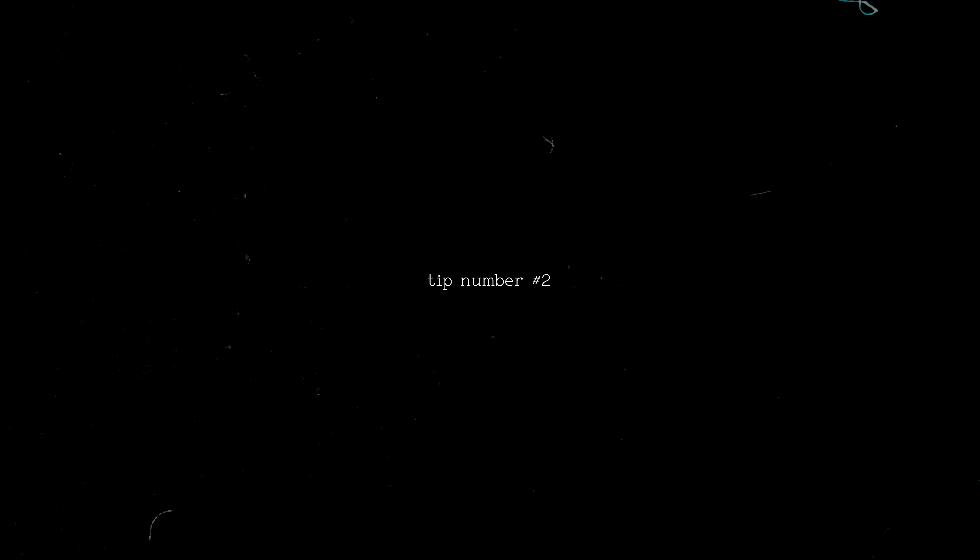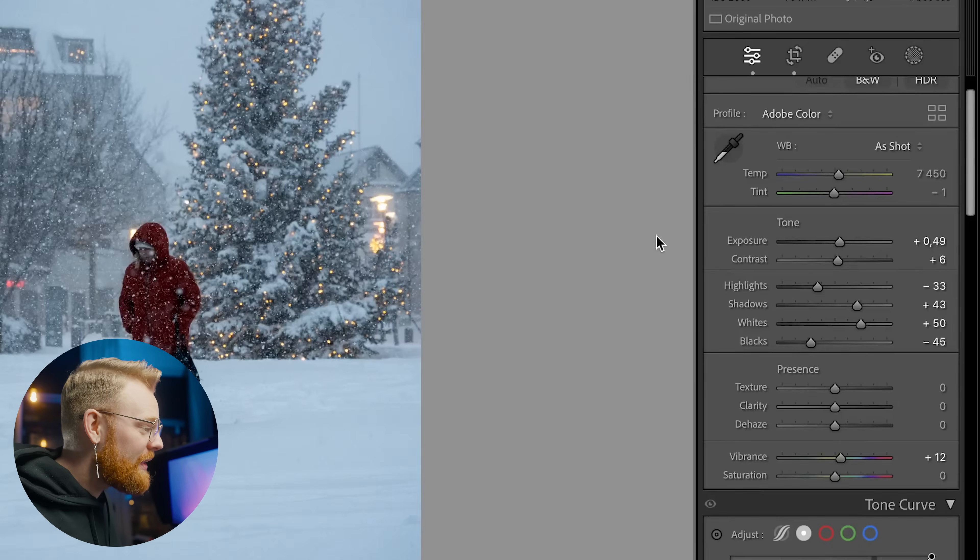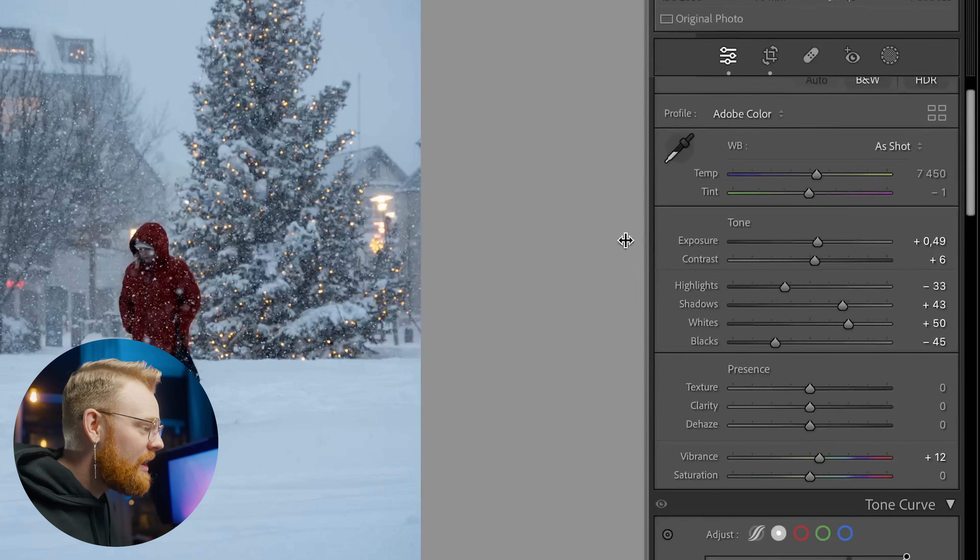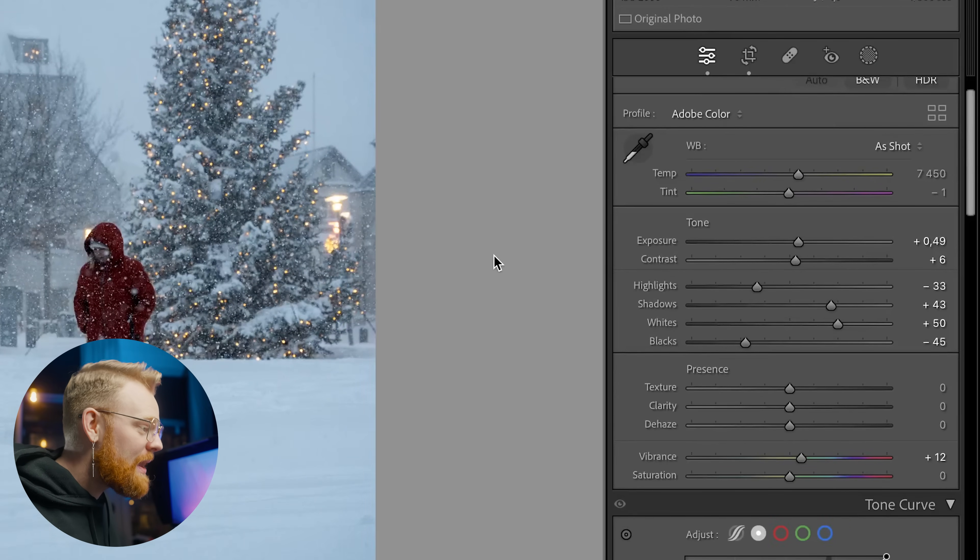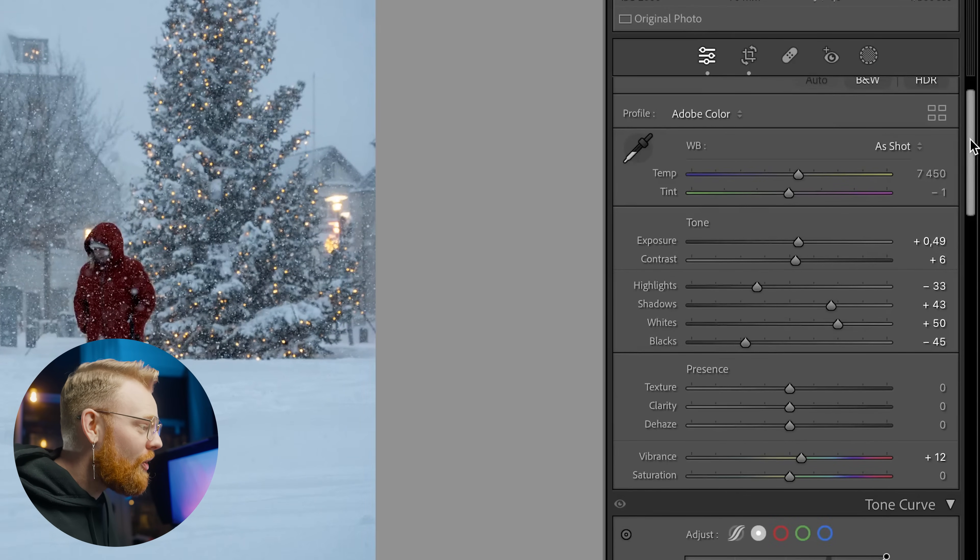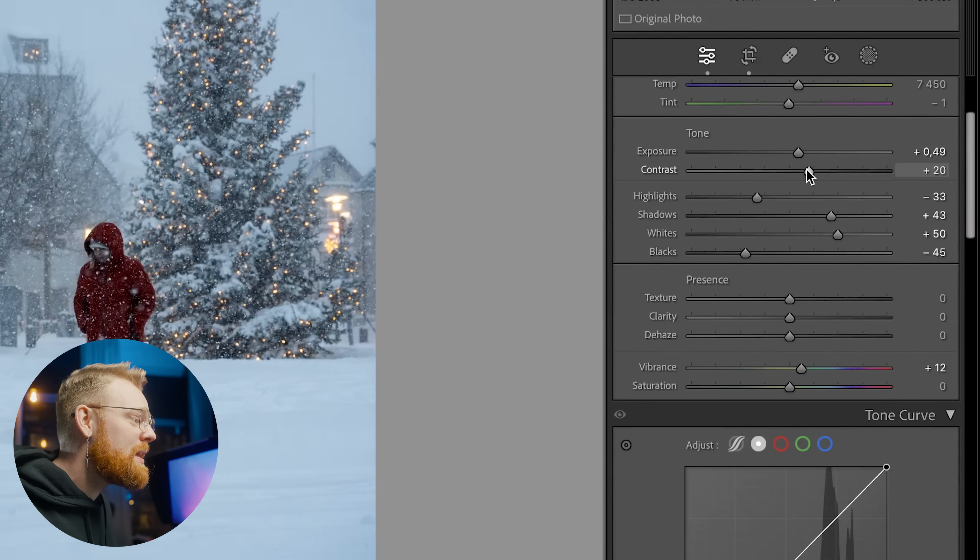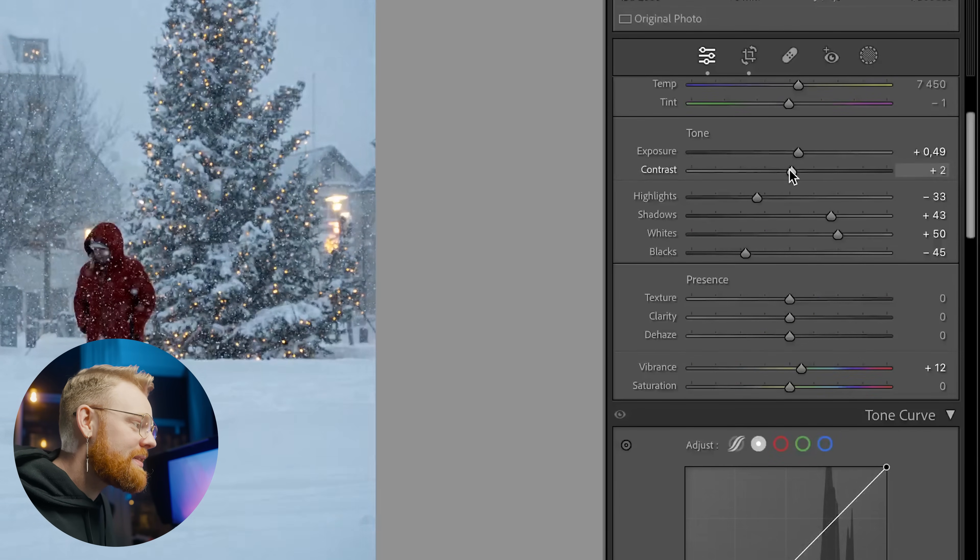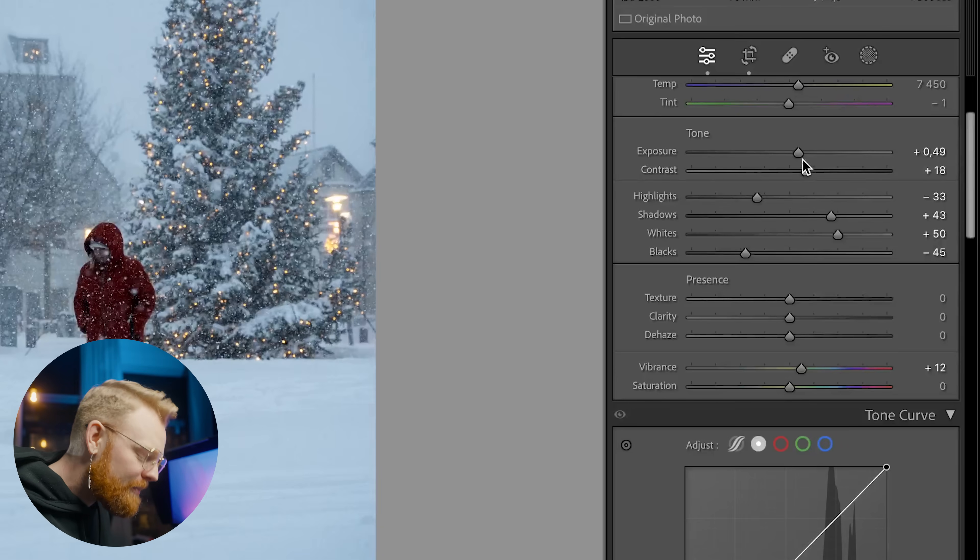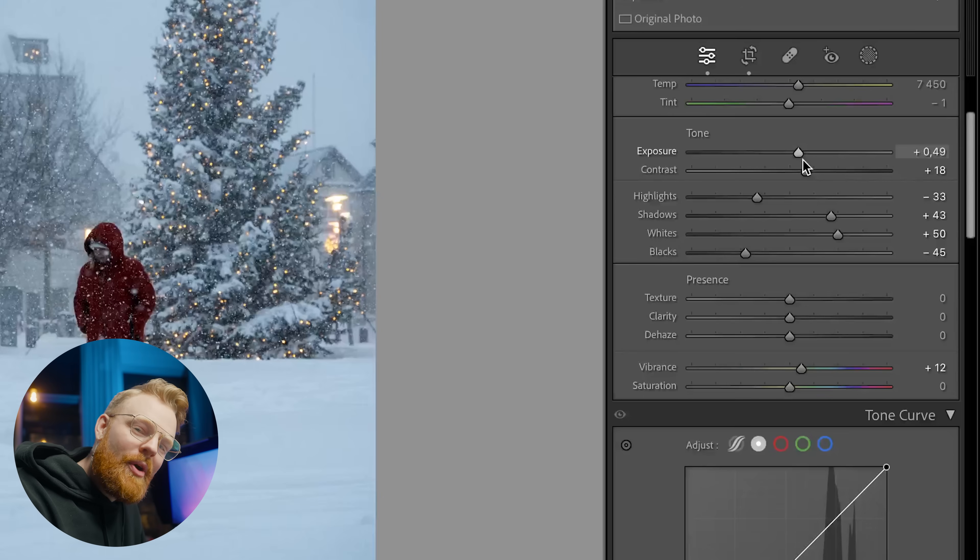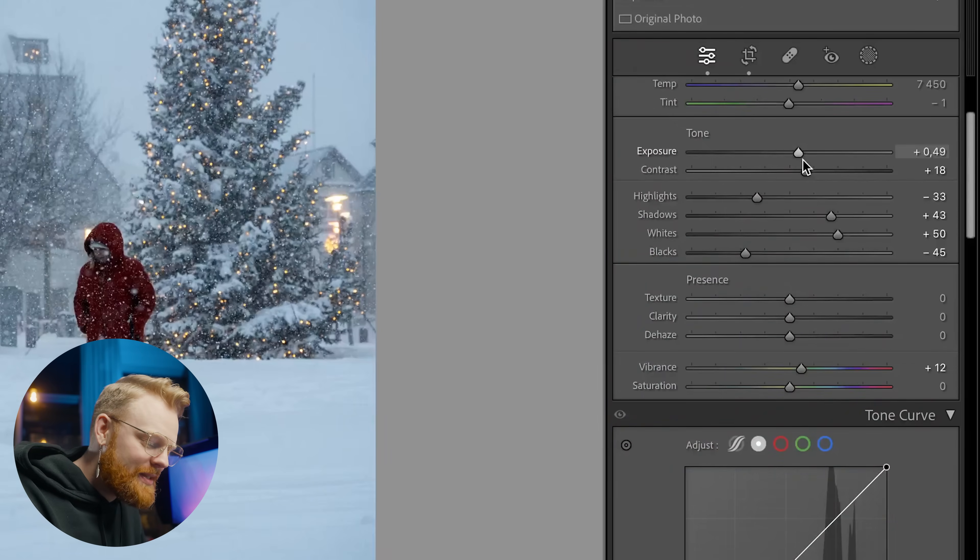And then number two is something that is so silly that I didn't know earlier but it's so good. It's also extremely basic but you can actually take here and drag this and make it bigger. What this does is it makes all of the sliders bigger so you have more wiggle room and it's just easier to be precise. This small little tip makes a big difference.